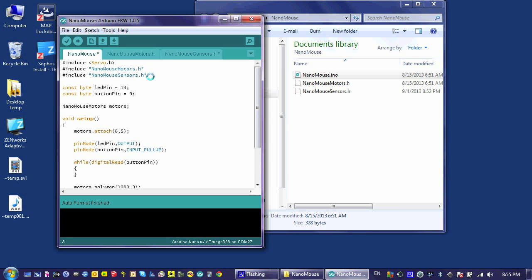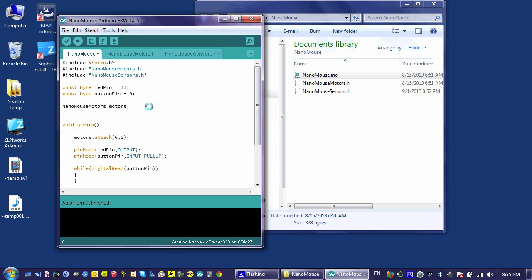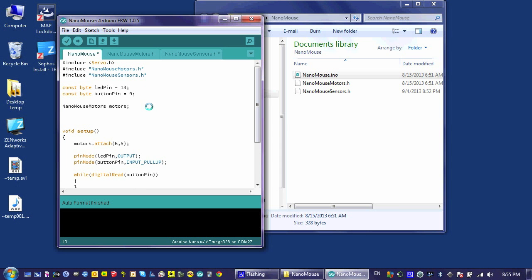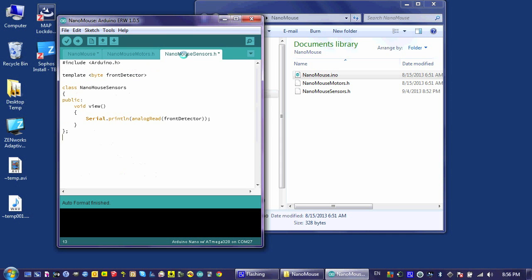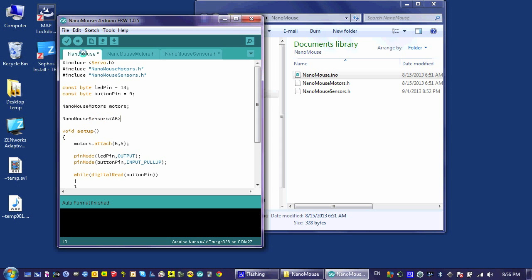Next, I need to actually create the object, and I'm going to do it in this fashion: nanomouse sensors, and I'm going to follow it by A6. And what this is doing is it's passing this information, this A6, into this class right here as the front detector. And so I'm able to define the front detector as A6 simply by including this little bit of code after nanomouse sensors because I created a template.